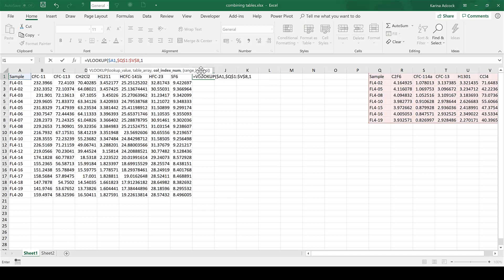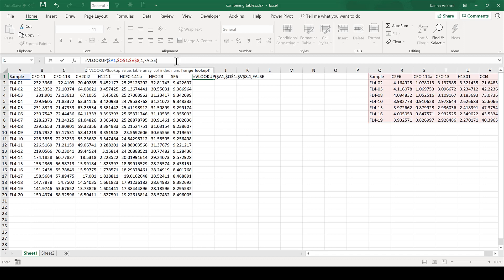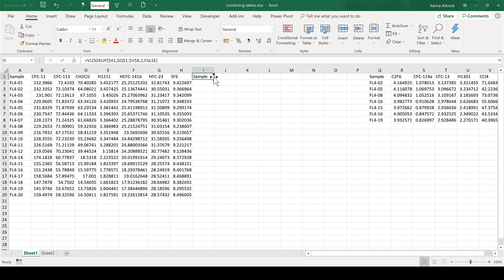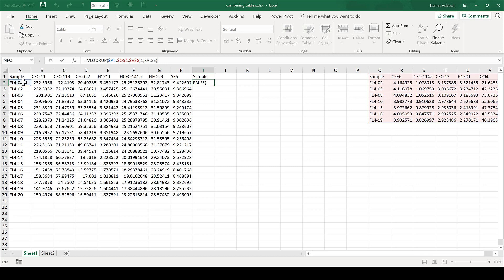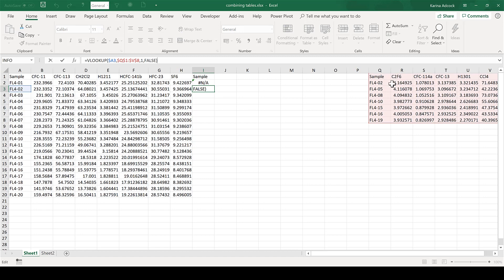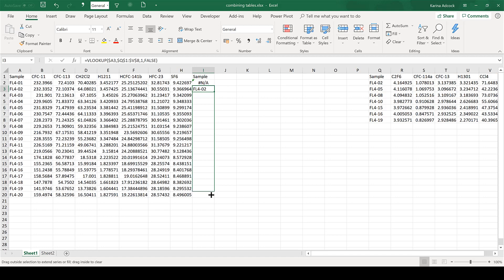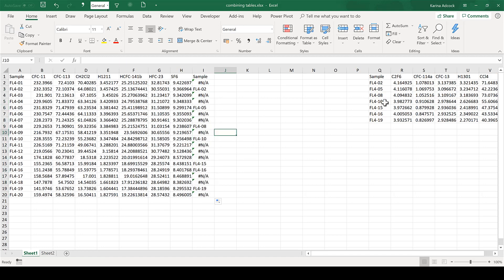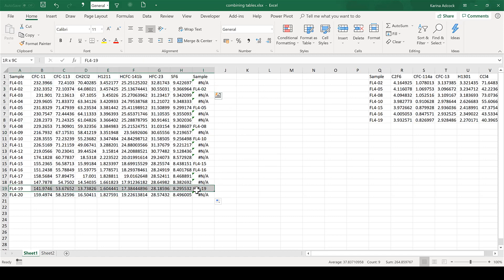For the range lookup, I want an exact match, so I'm going to click false, then close brackets and enter. Now if I drag this down by one row, I get an error message because it's currently looking for sample 1 in this table and it obviously isn't there. If I drag it down one more row, it's looking for sample 2, which is at the top here. So if I drag this down all the way, it finds all of the samples and lines them up with the first table.